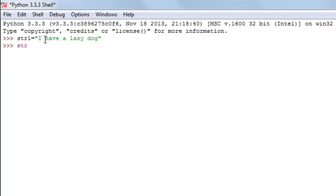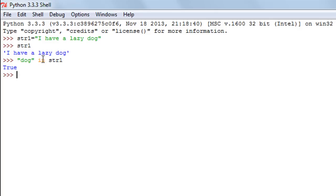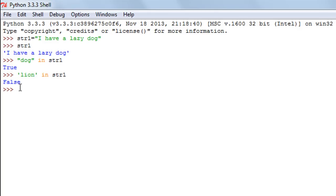After pressing enter to create the string, we can see 'I have a lazy dog'. Now if I want to check whether the word 'dog' is present in the string, I type 'dog' in str1 — using double quotes since we're comparing strings. I get True as the result because 'dog' is present. If I check 'lion' in str1, I get False.